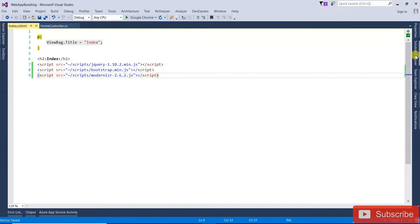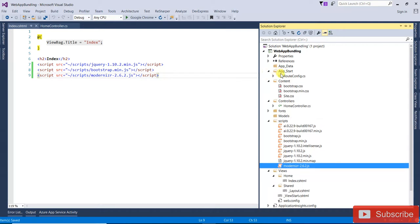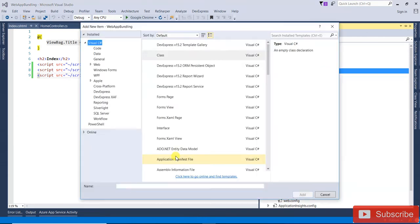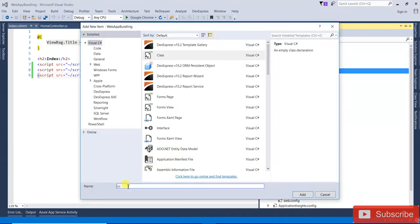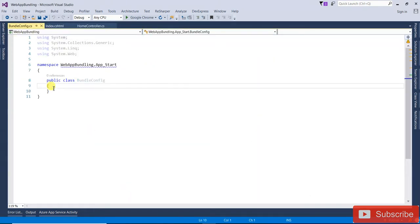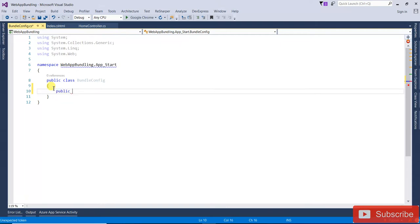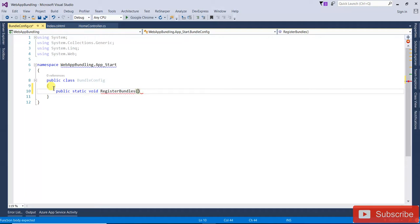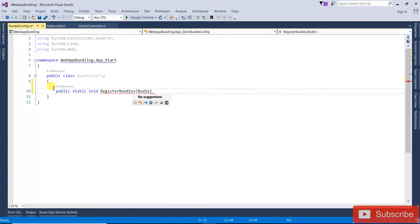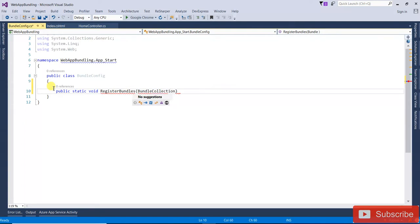Let's see how to do that. Open the Solution, go to App_Start, right-click and add a new class — give it the name BundleConfig, and click OK. Here I'm going to create one method: public static void RegisterBundles, with the parameter BundleCollection.